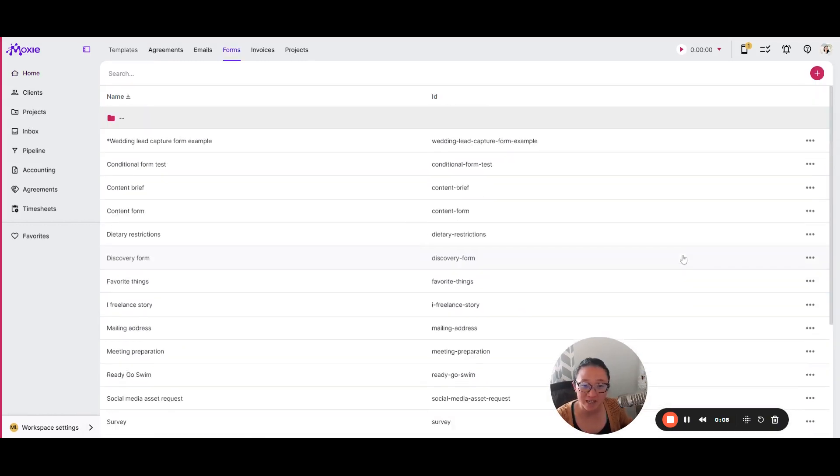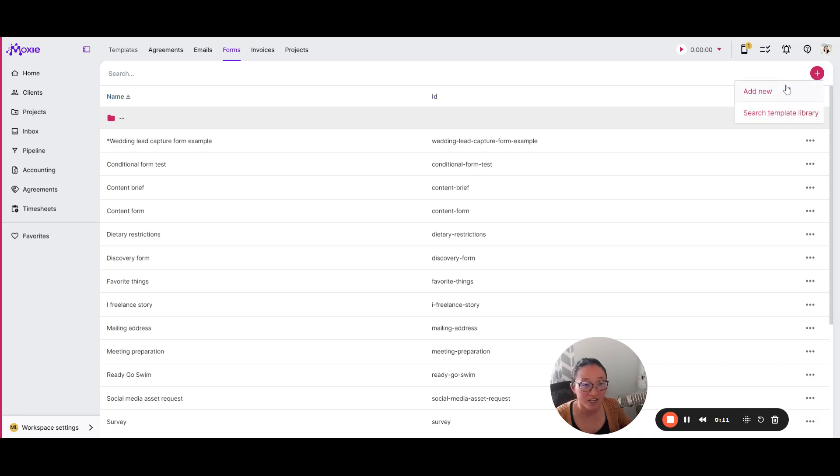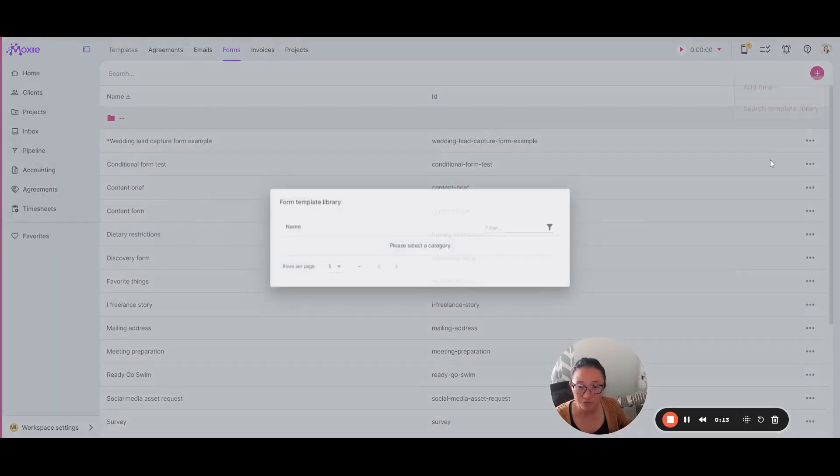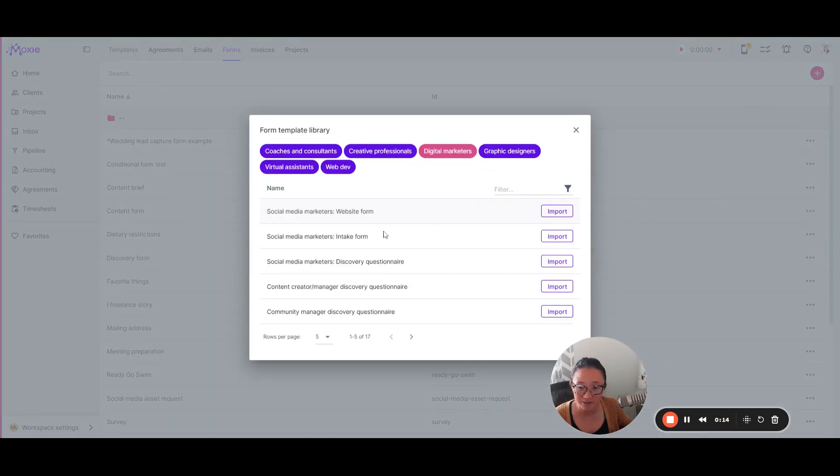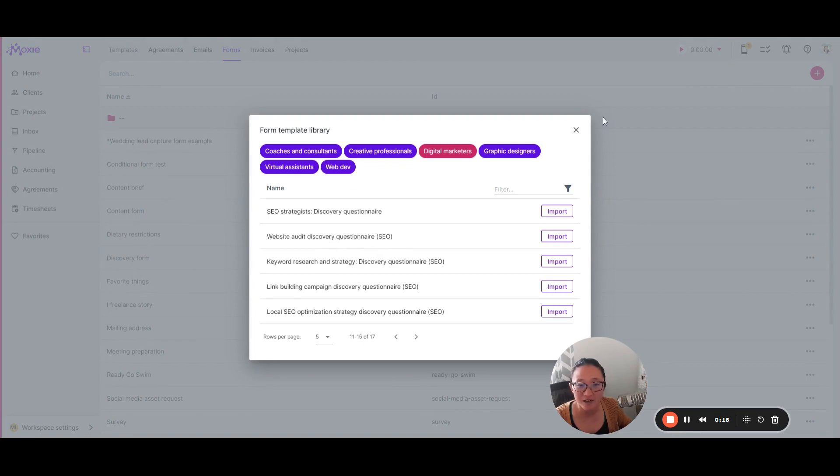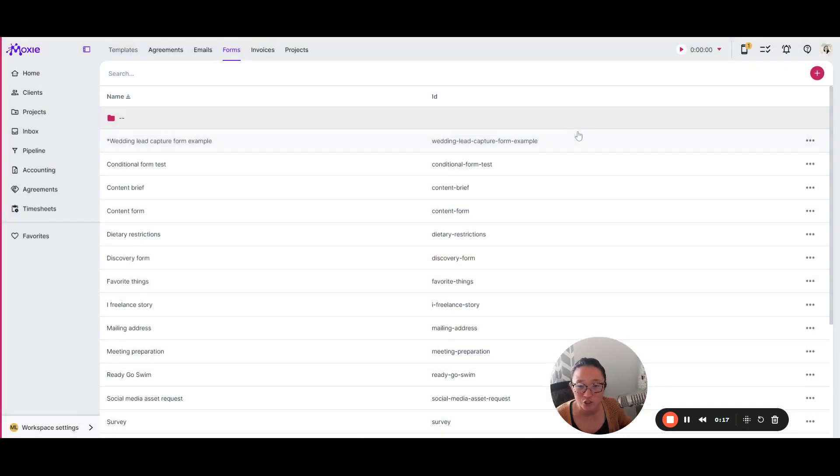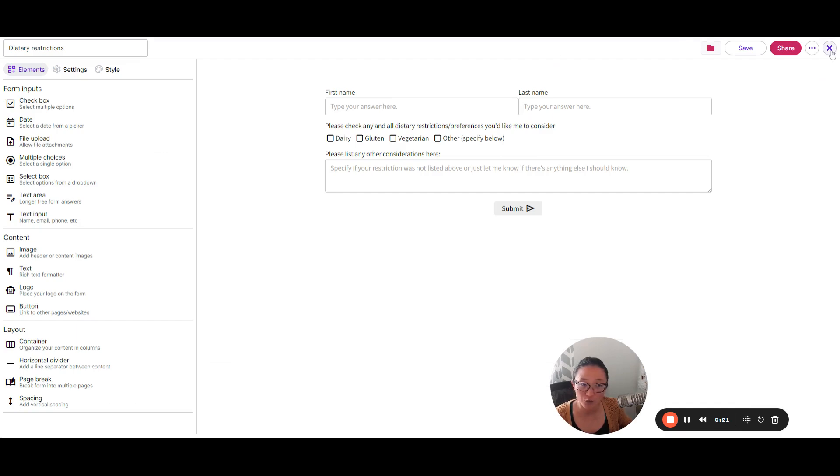you can create as many forms as you like that will work for your business. You can create from scratch or search from our template library to find tons of great starting places for questions.